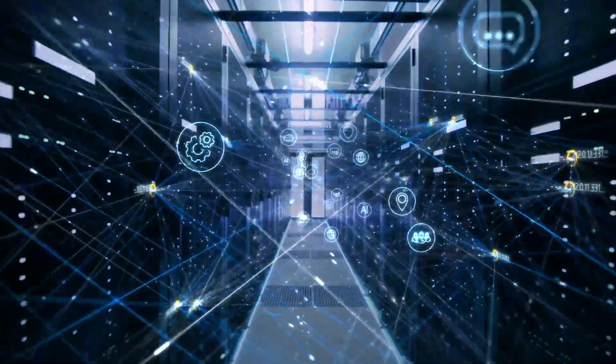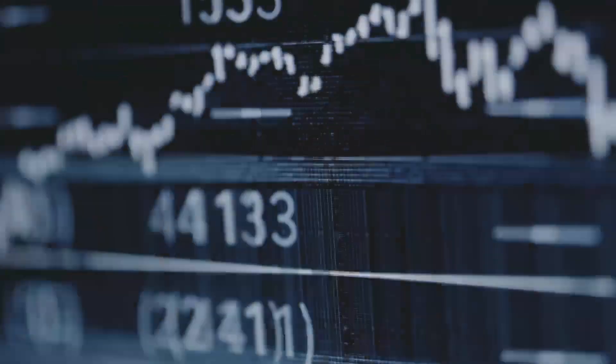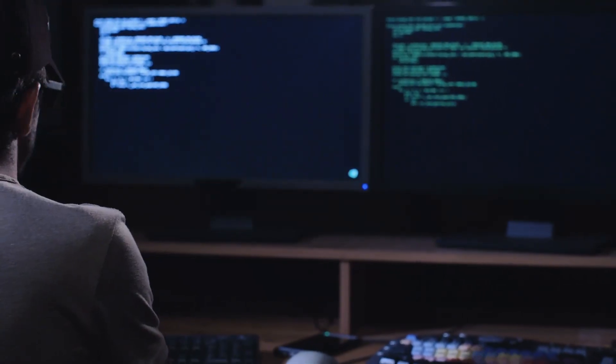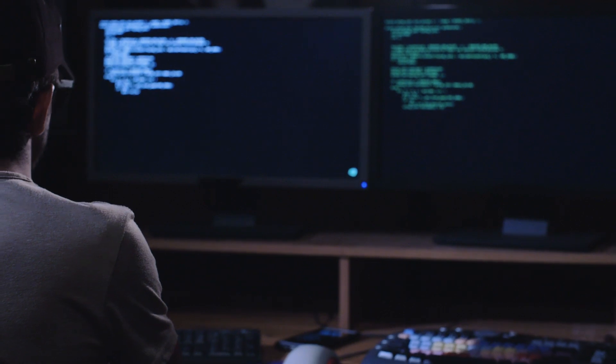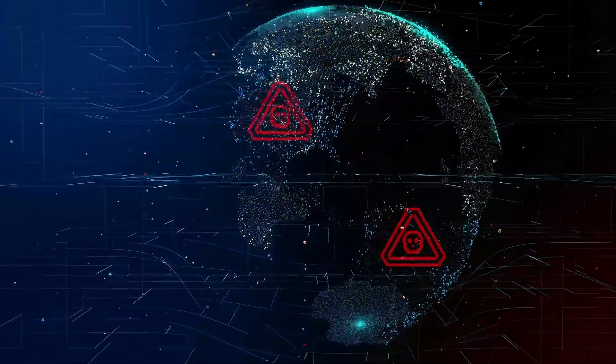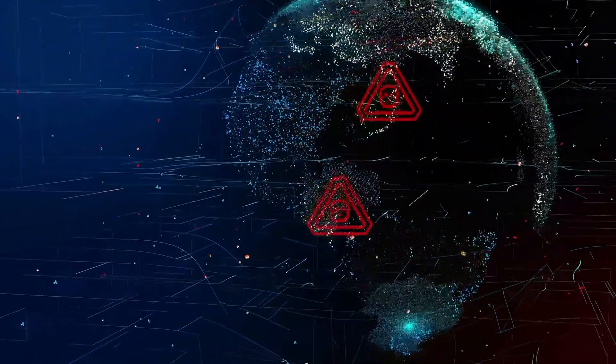In the age of digital transformation, perimeters don't exist and old approaches to security don't stack up against the sophistication of today's threats.